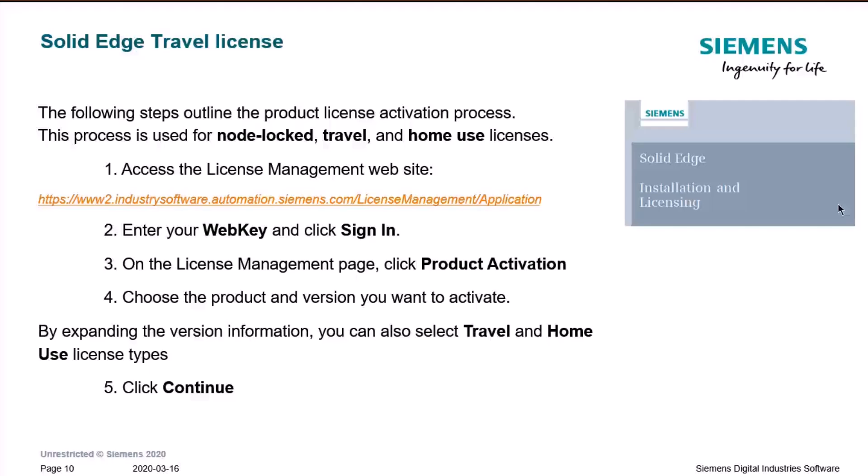On the license management page, click Product Activation and choose the product and version you want to activate, since the company might use different add-ons and product types. By expanding the version information, you can select which type of license you want — in this case, select Travel License and click Continue.